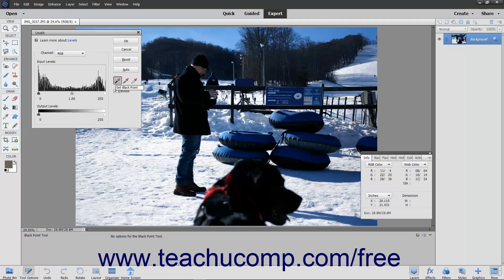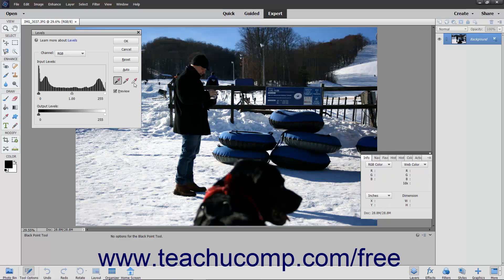Since black is the total absence of color, the RGB levels should be at their lowest levels when you find the blackest part of the image. The opposite is true for white.